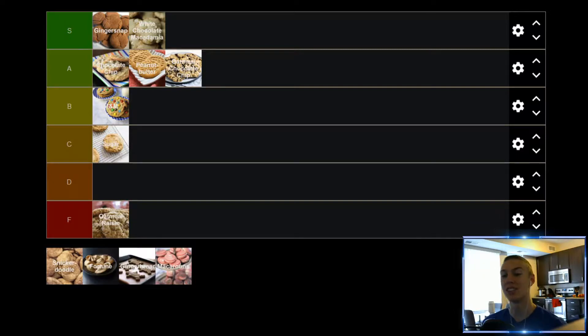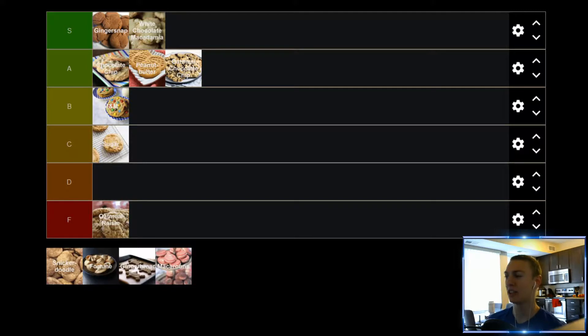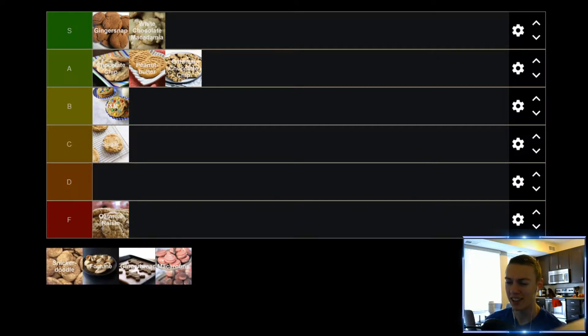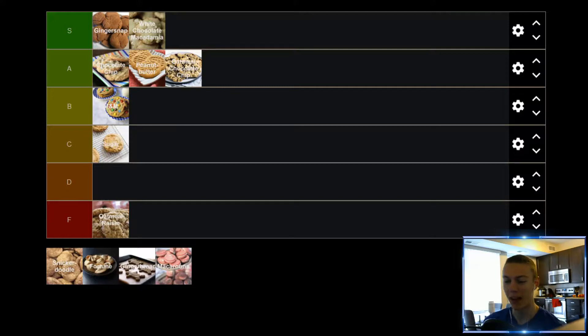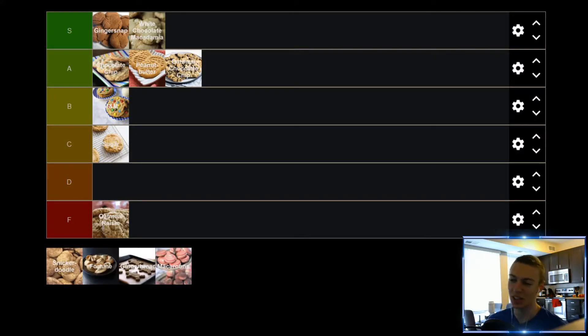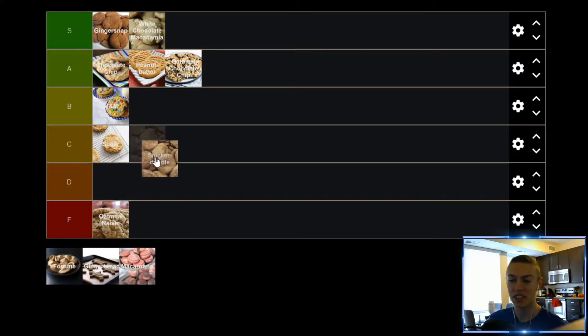Up next, we have Snickerdoodle, which is a pretty unique cookie, but in my opinion, it's more fun to say than it is to eat. It's not bad, it doesn't taste bad, but honestly, it's just really nothing special. It's kind of straightforward, kind of plain. It has a unique flavor for sure, but the flavor that's there, it's just not the best. So, Snickerdoodle gonna find itself in the C tier alongside Sugar Cookie.